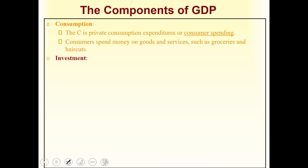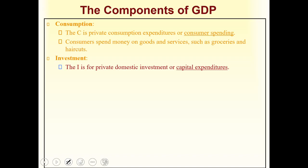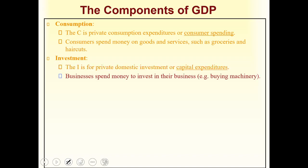The second component is investment. I stands for private domestic investment or capital expenditures — the money businesses spend to invest in their operations. For example, they might build a new factory in another city to expand, or purchase new machinery and invest in new technology to improve their business. Private domestic investment is an important component of GDP.